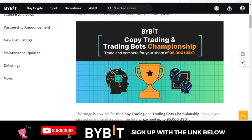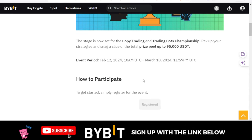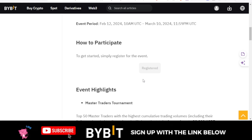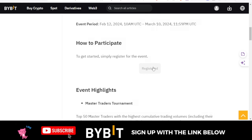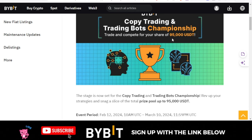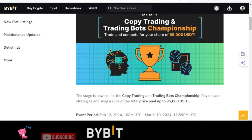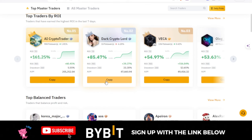There is an ongoing campaign for Bybit for copy trading in a board championship. I'll leave the link to this announcement in the video description. If you scroll down and click on Register, it will enable you — if you're copying a trader or using the trading board — to share in the $95,000 that Bybit is giving away.